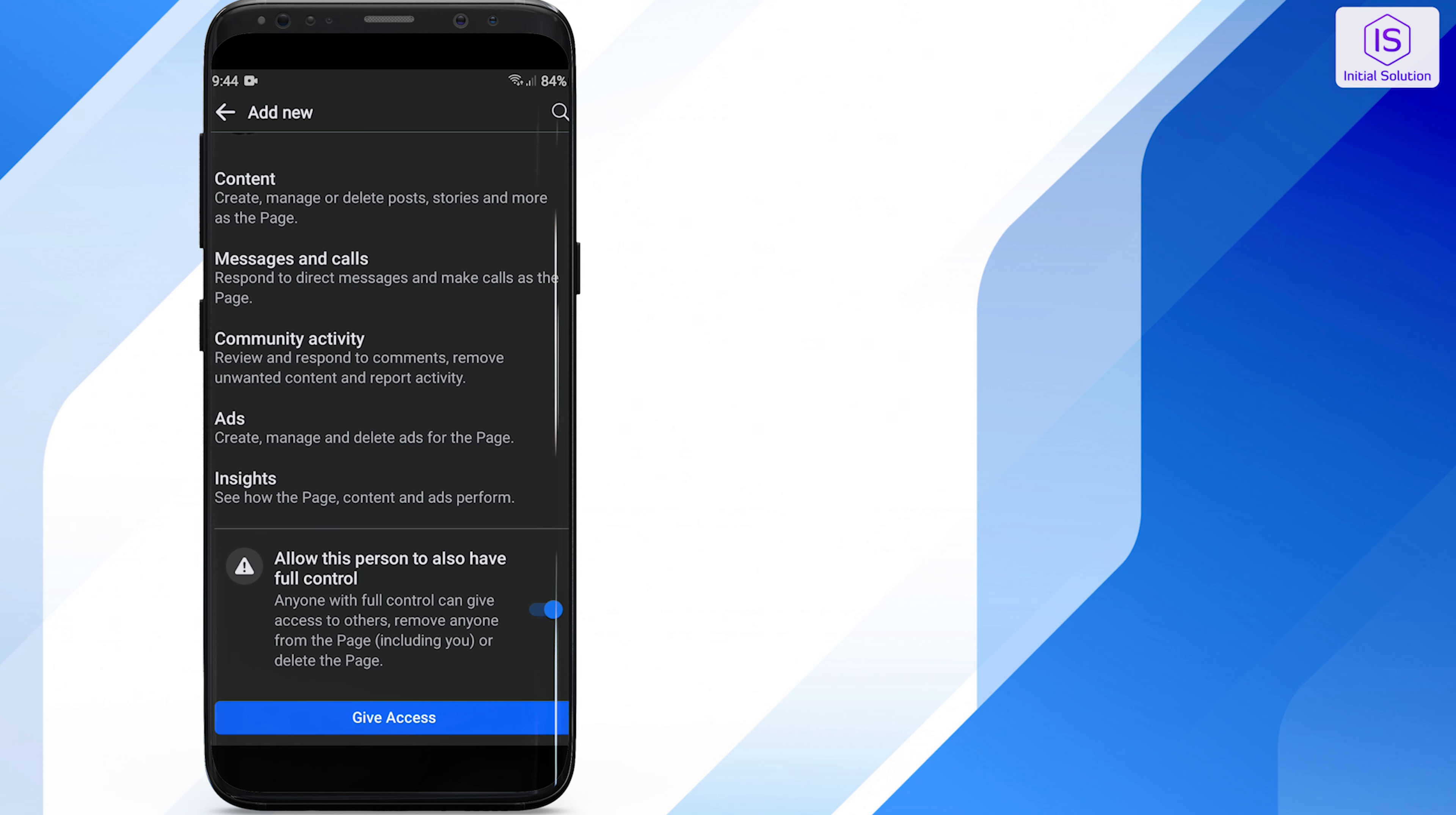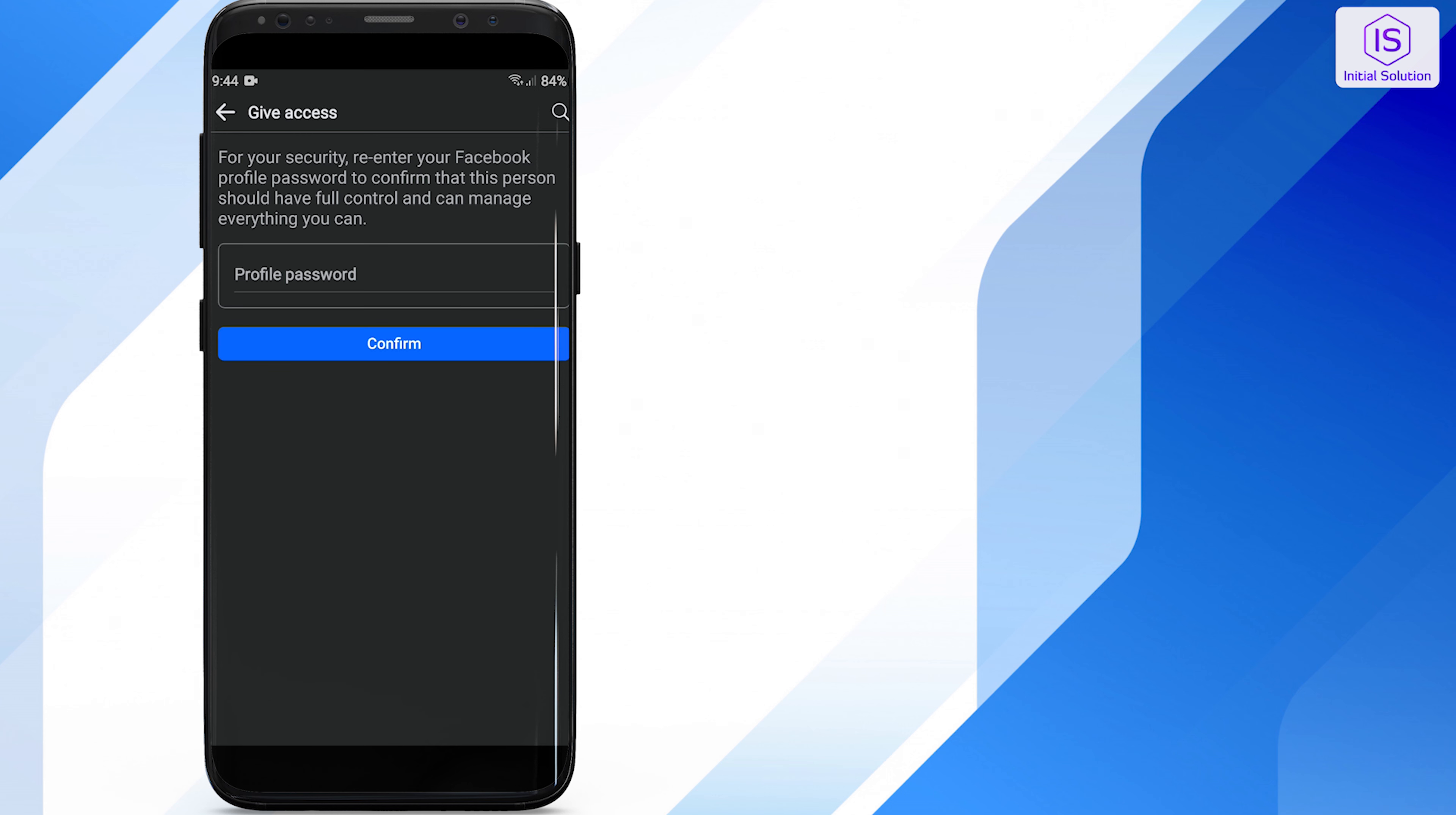And there you have it. You have successfully changed the administrator of your Facebook page. If this helped you out, ask to turn for more helpful tutorials here at Initial Solution.